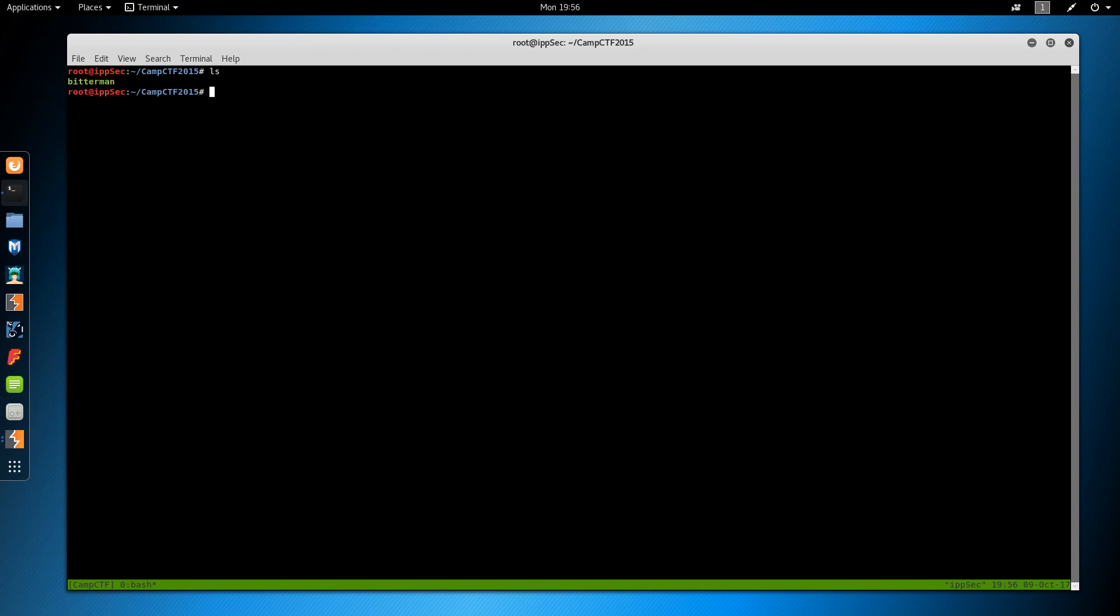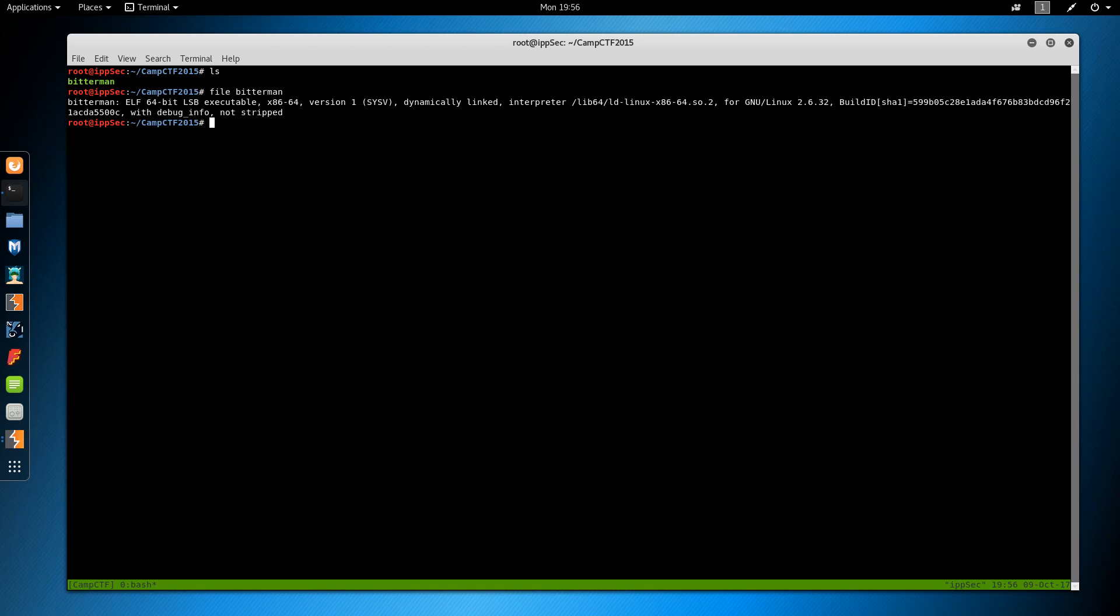So first things first is download Bitter Man. A link will be in the description to do that. And then you can run file against it and verify it is a 64-bit executable. We can also uname a box and see, yes, we're in a 64-bit box, so we should be able to execute this binary.